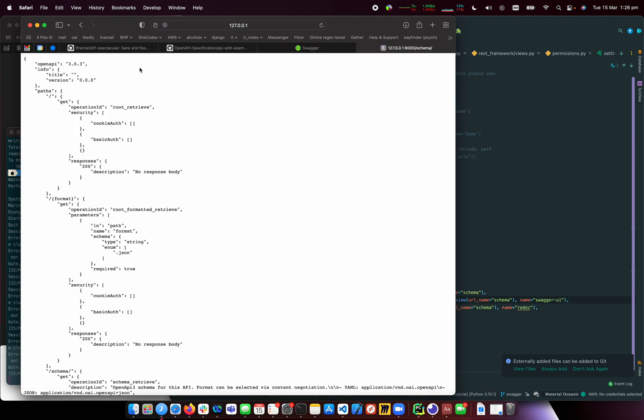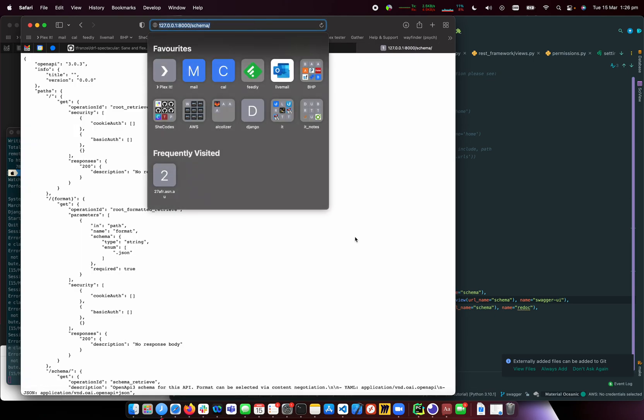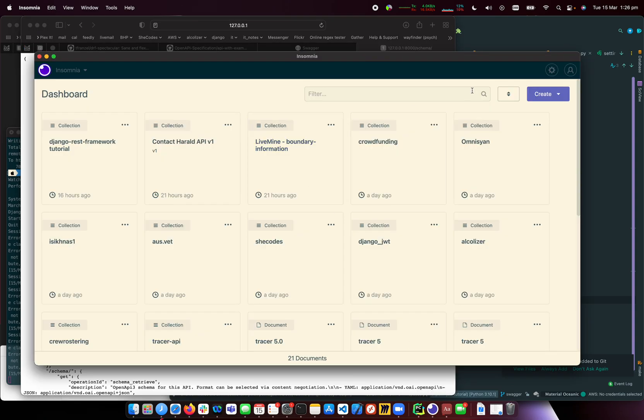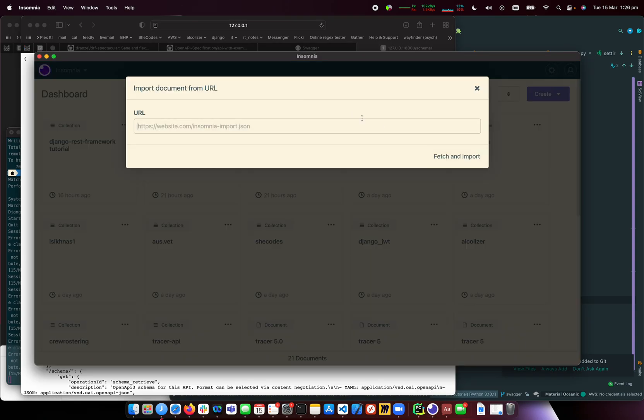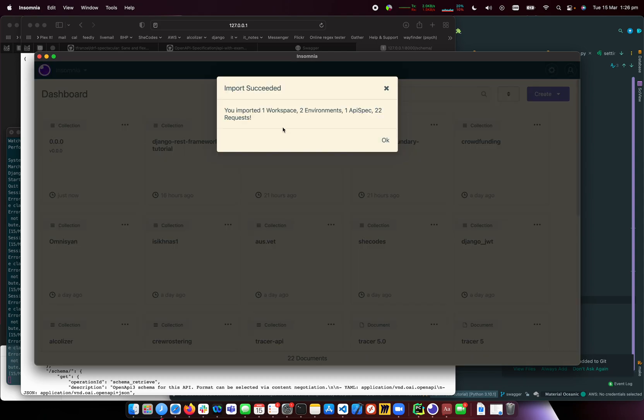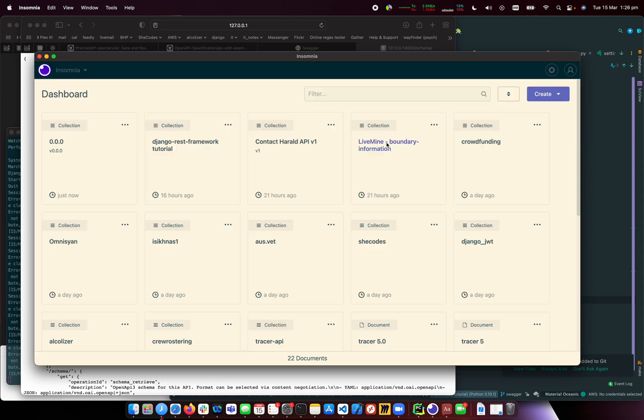I'll copy the schema URL and go to Insomnia. I'll create a new import based on this URL. I paste the URL, fetch and import it, and create a new request collection. It says successful.